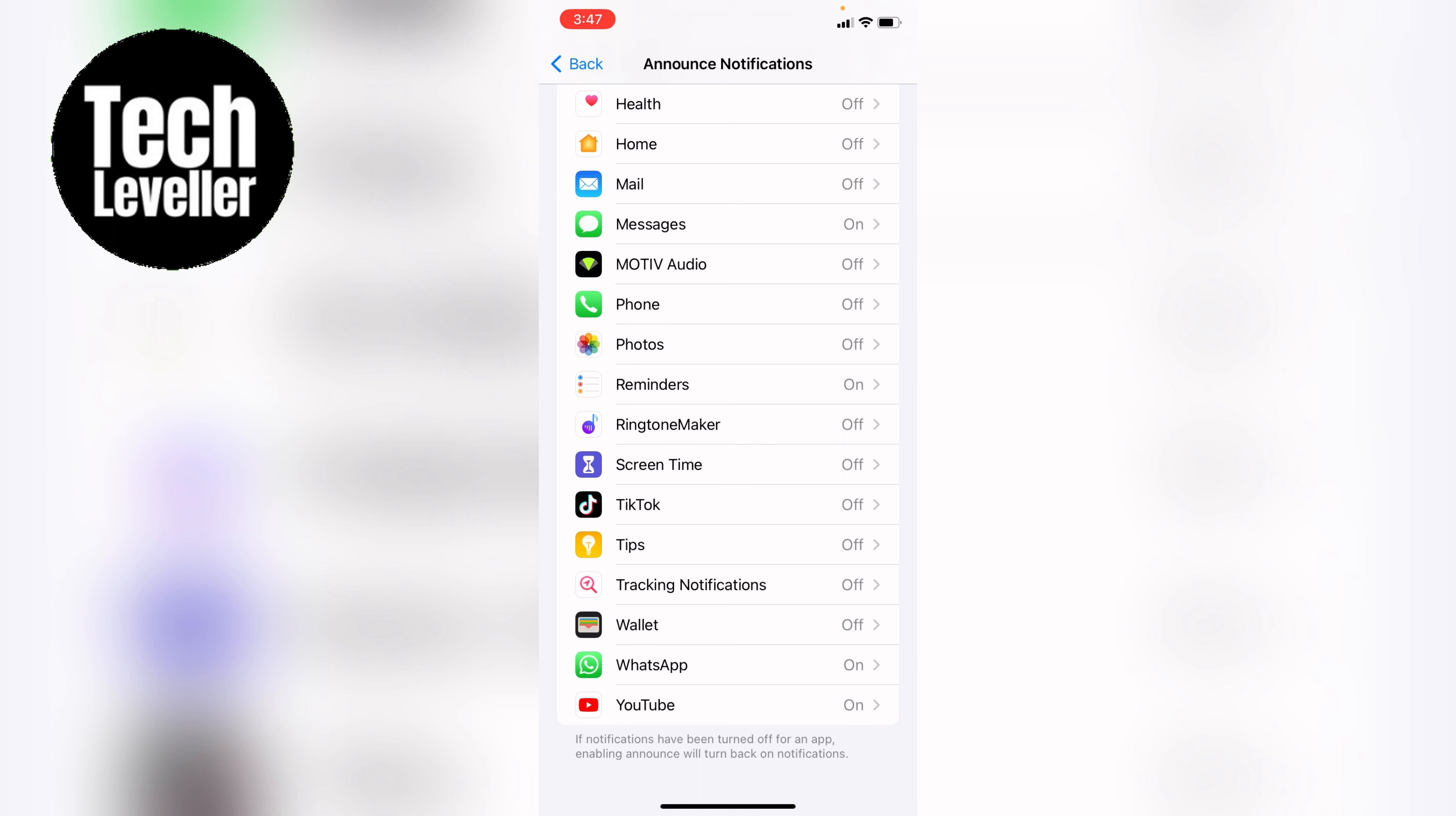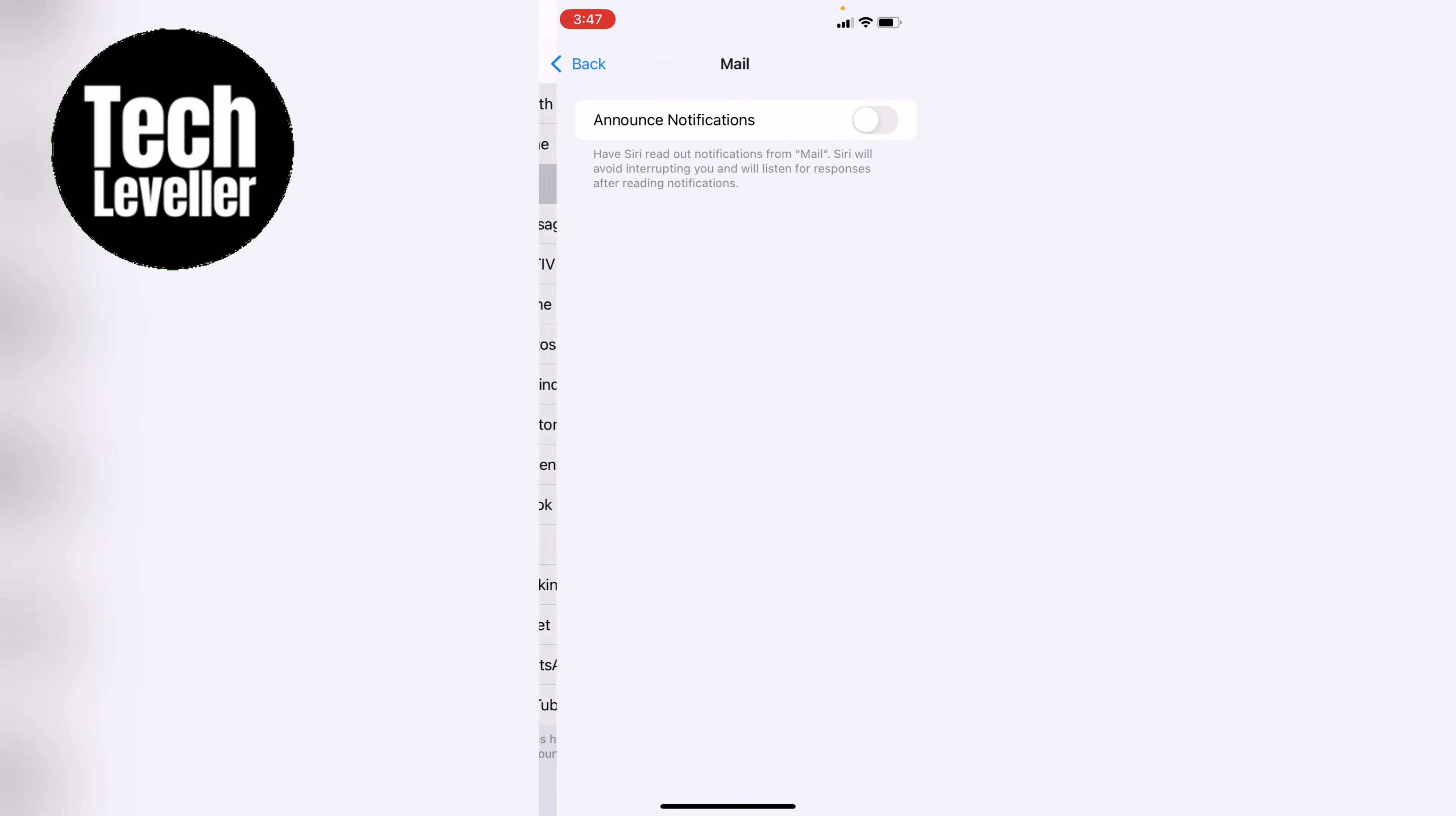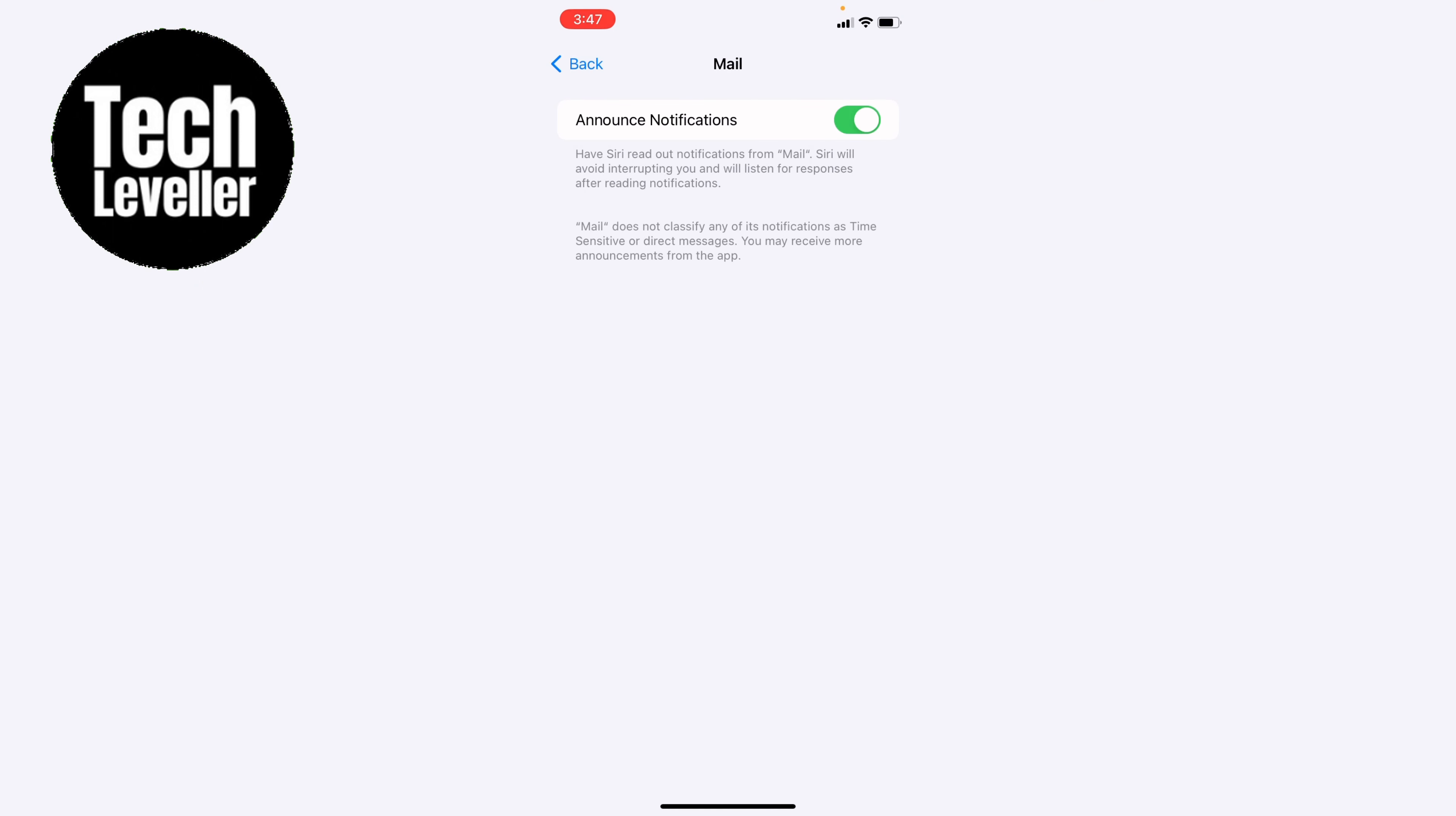And let's say you want it on for Mail. You could toggle it on like that, and Siri will announce that you have mail.